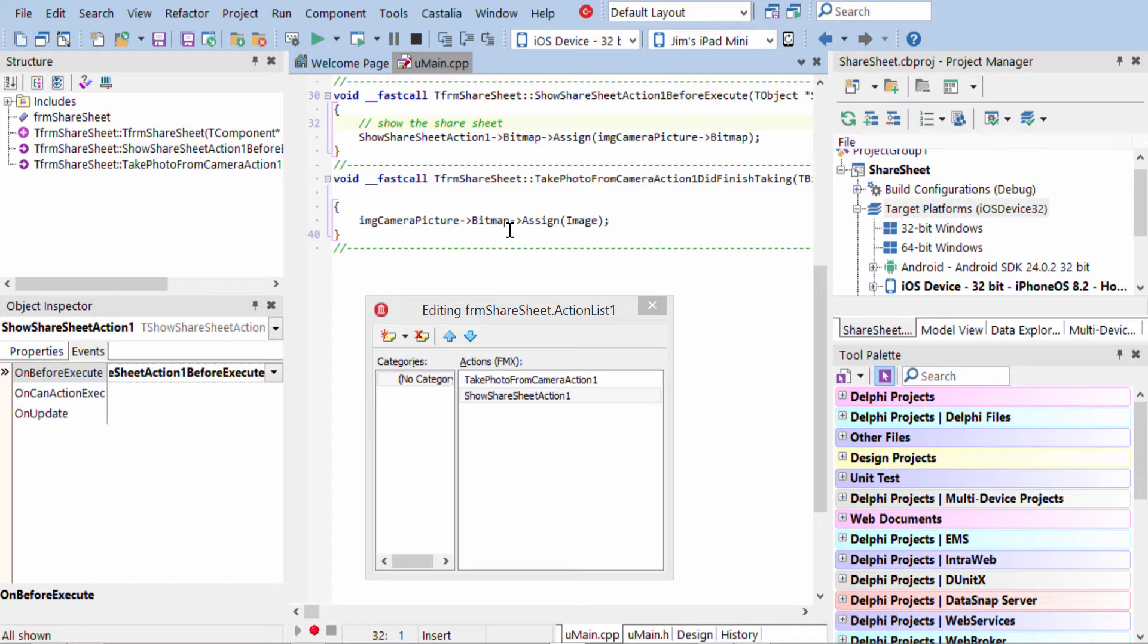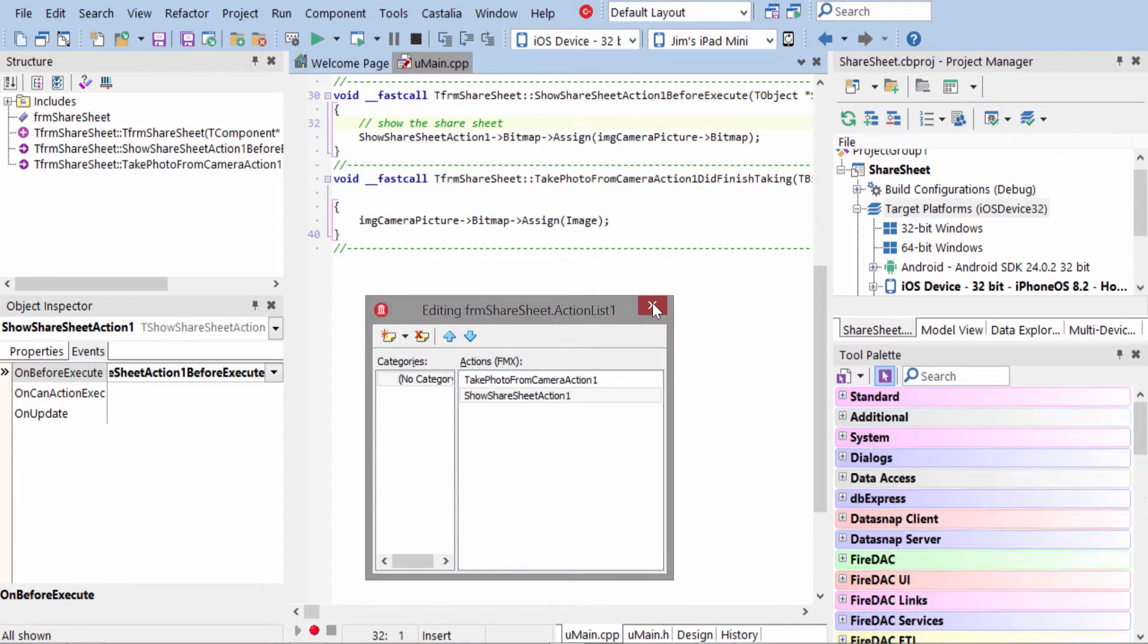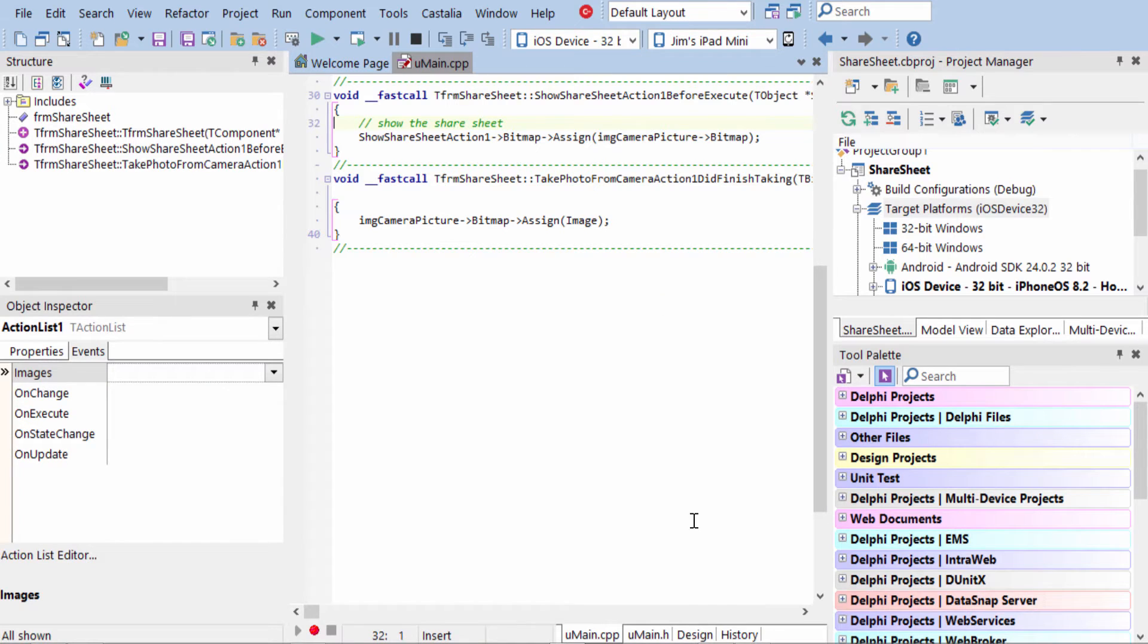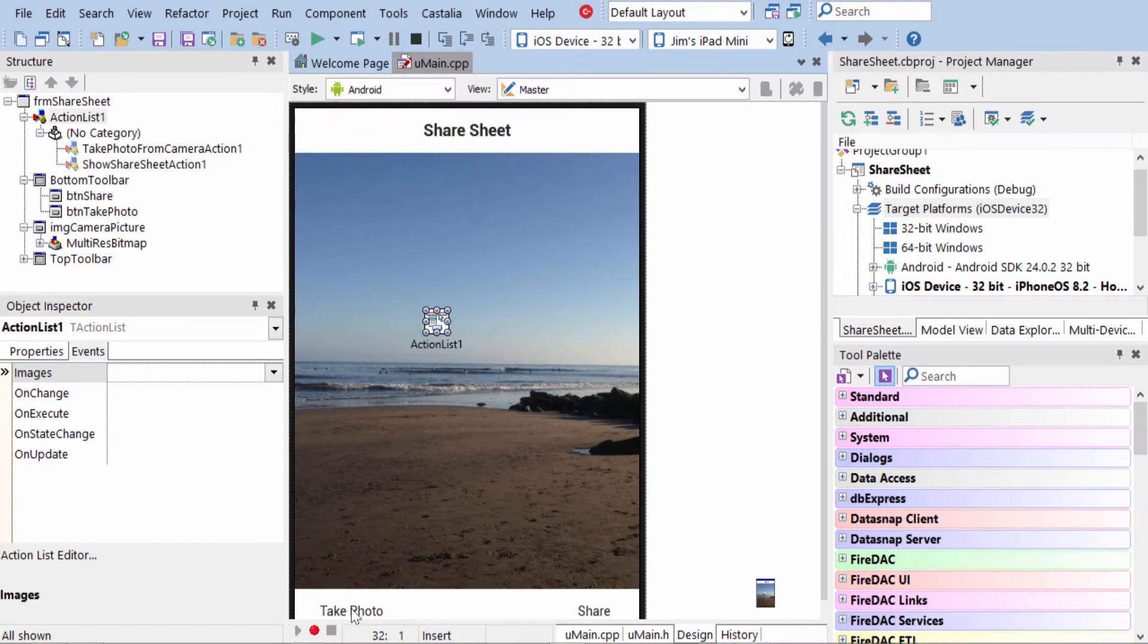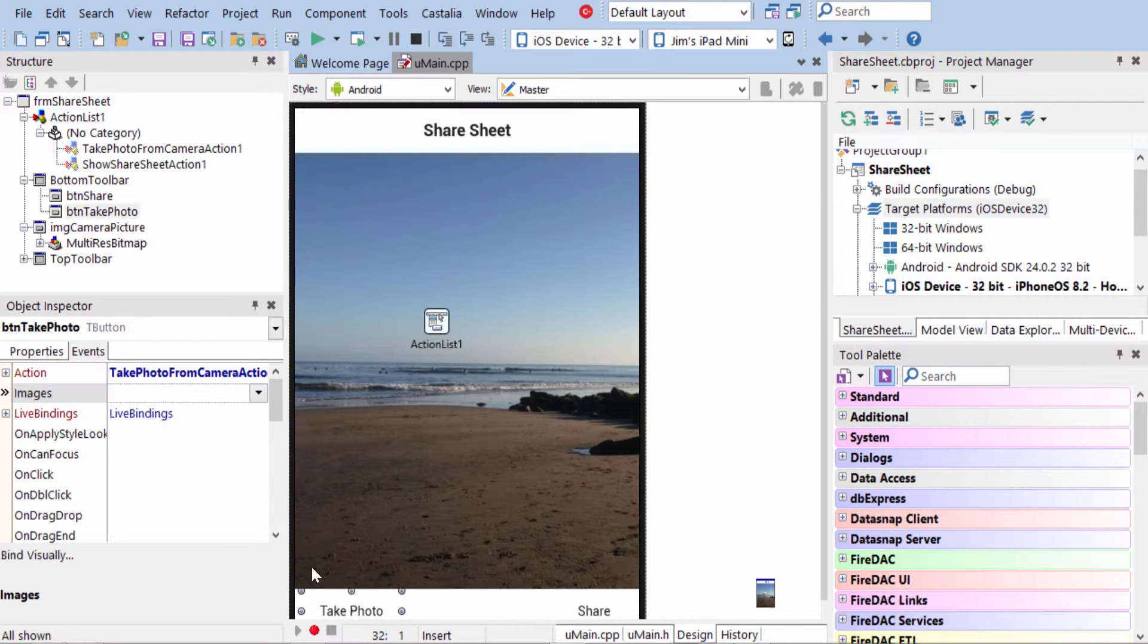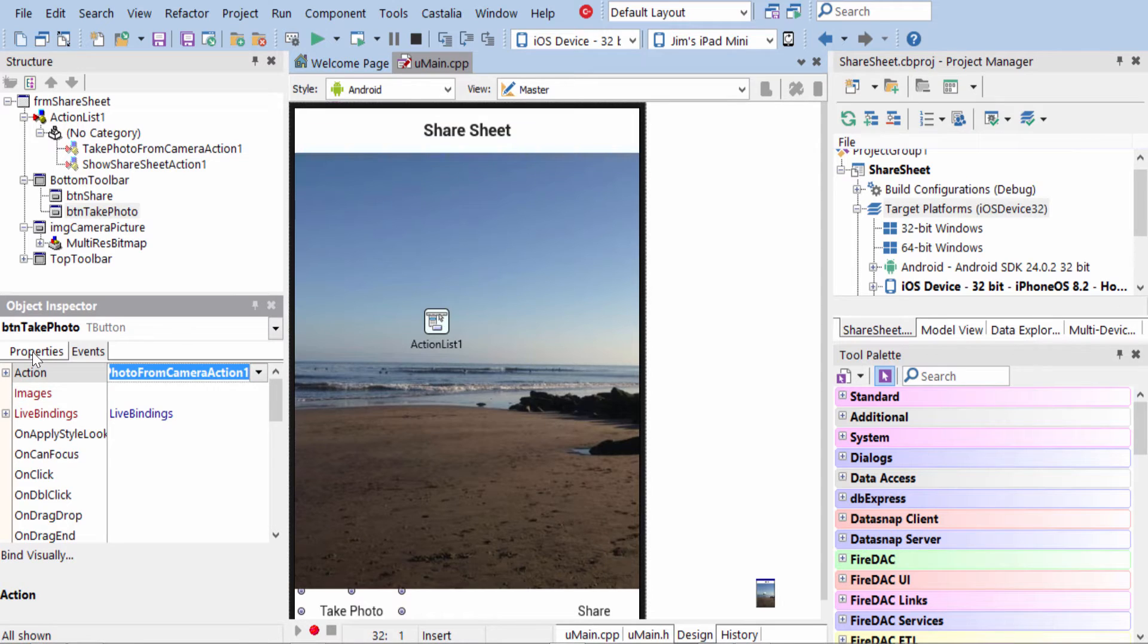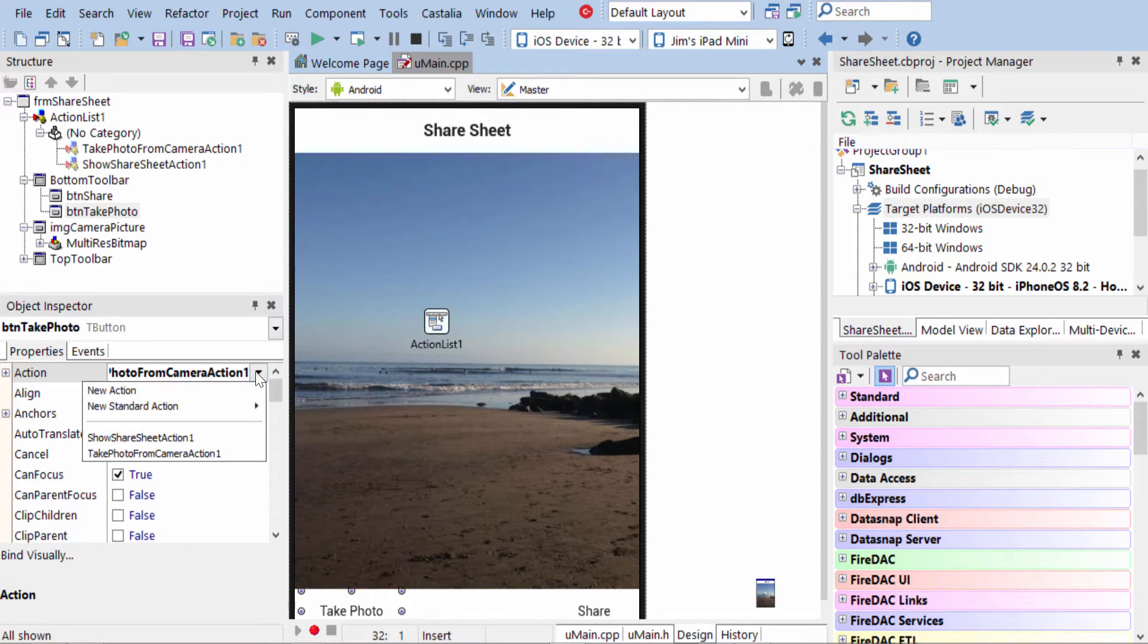The Share Sheet is what, in turn, shares that. So now, once you have these actions on your Action Manager and it all set up, then you find the button you want to assign them to, and you just assign the action. So there's an action property here, and you just select the action you want to have.